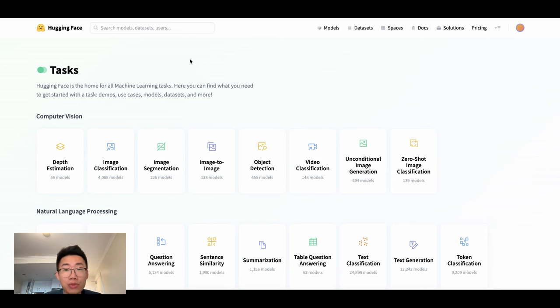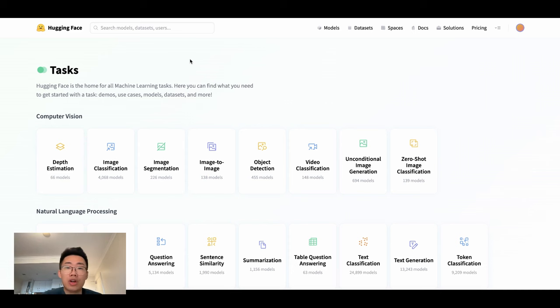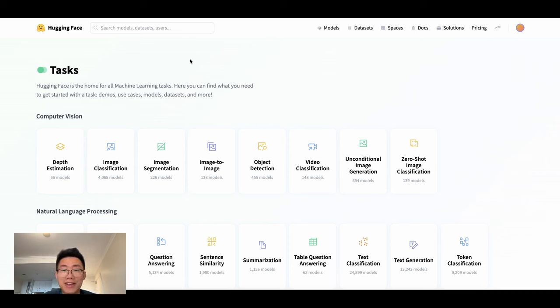All right, hopefully you know how to use HuggingFace now and start building some super interesting AI apps. If you find this content useful, please subscribe. I will continue sharing all those AI experiments I'm doing. Thank you and see you next time.